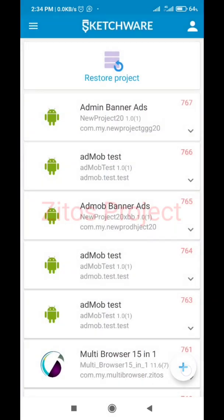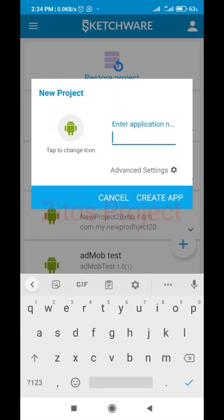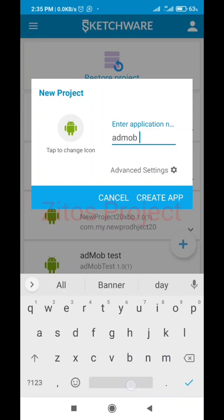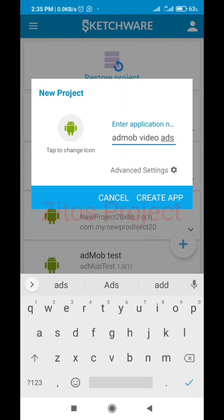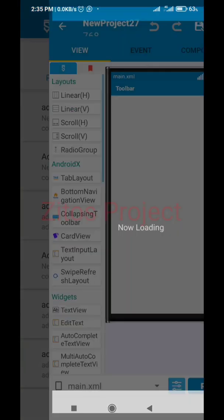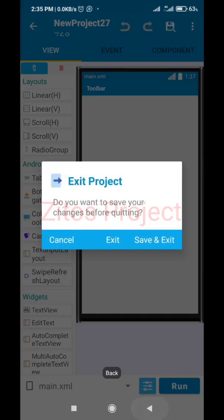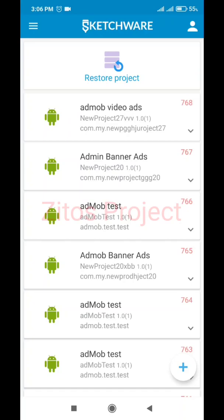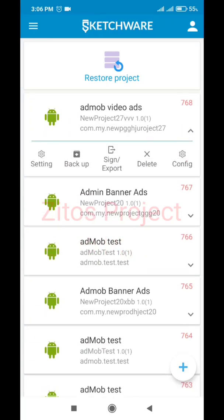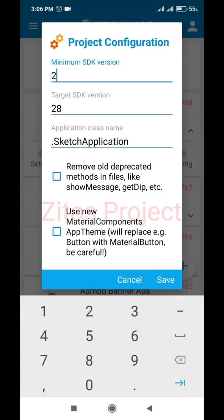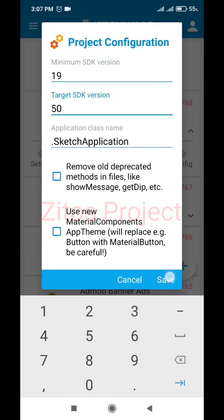First, we'll have to create a new project. We're going to name it 'Add More Video Ads'. Once we create the project we'll go back, click on this icon here, click on Configuration. Set the minimum SDK version to 19 and the maximum to 30 - though I'd prefer to use API 50. Then save it.